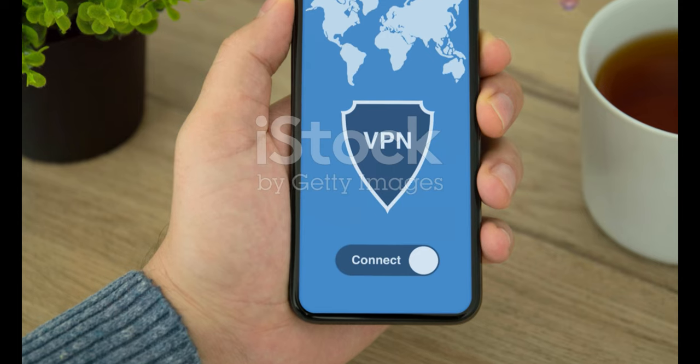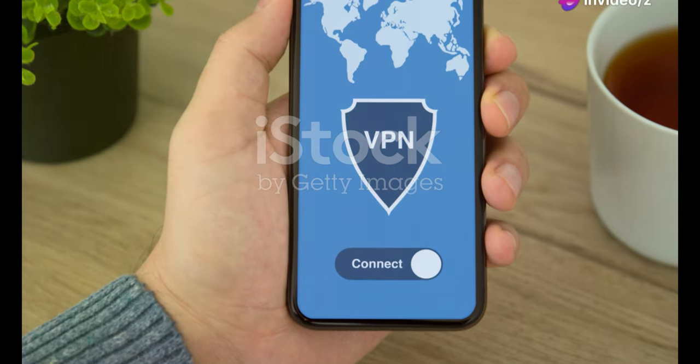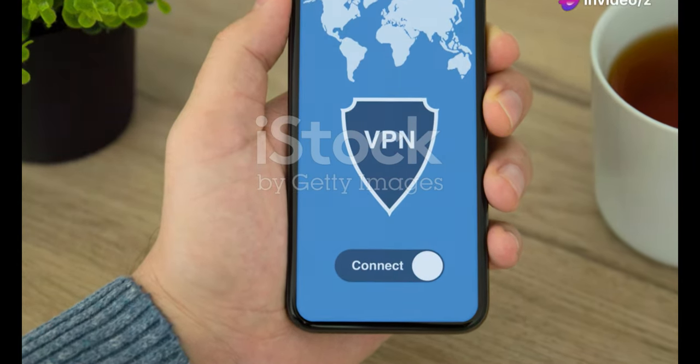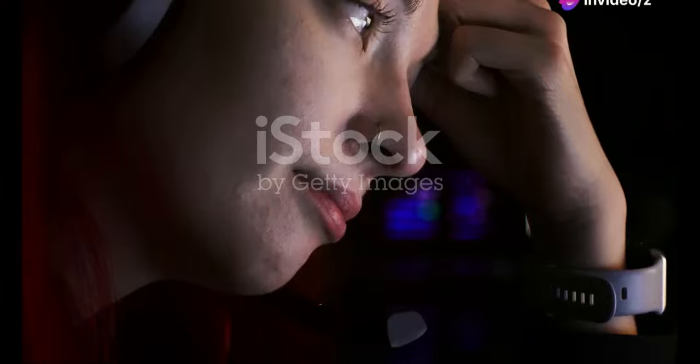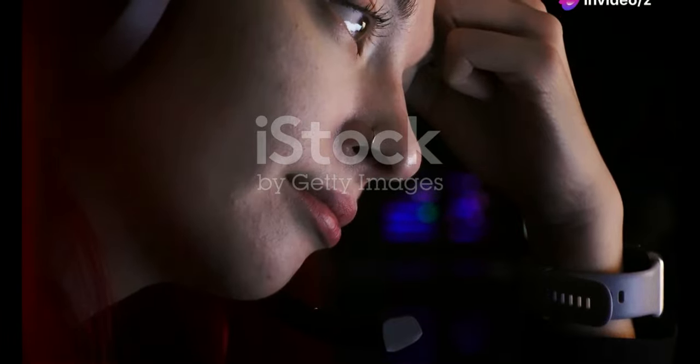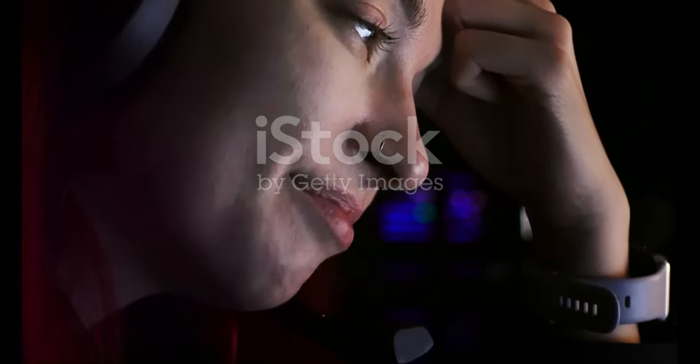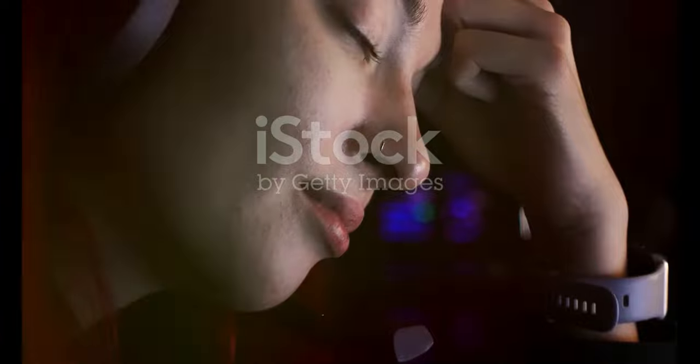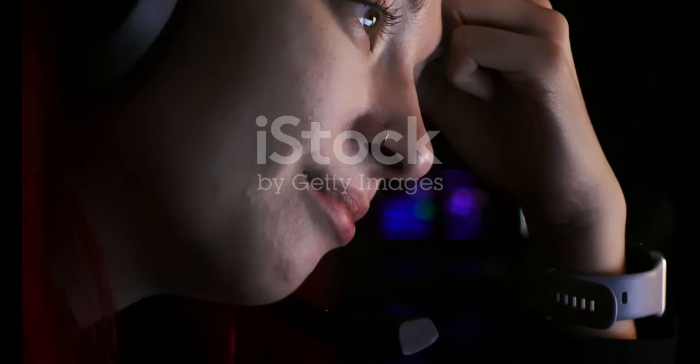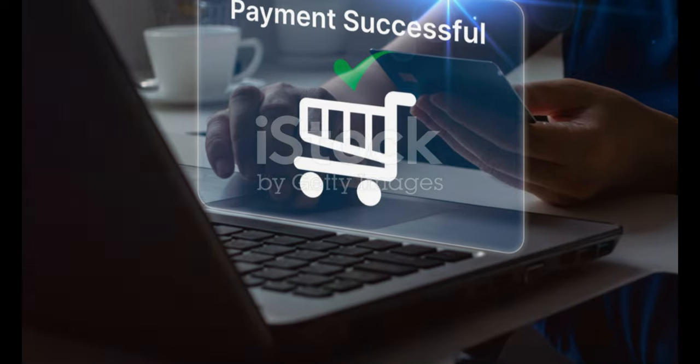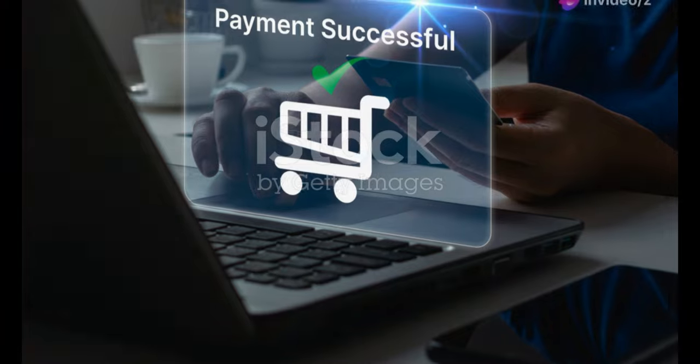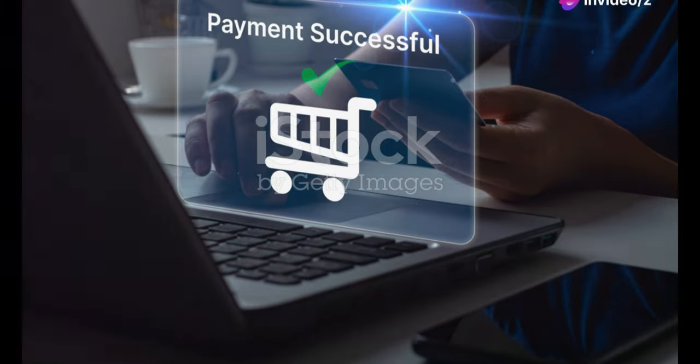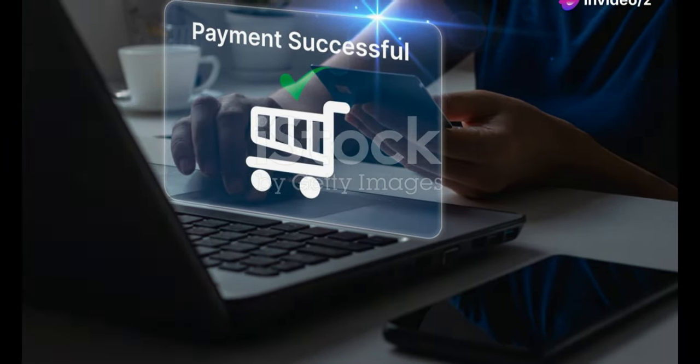Another option is to use a VPN. This can change your IP address and help you bypass the block. If all else fails, consider reaching out to the website's support team. They may be able to whitelist your IP address or provide further assistance. With a bit of patience and troubleshooting, you'll be back to enjoying your favourite websites in no time.